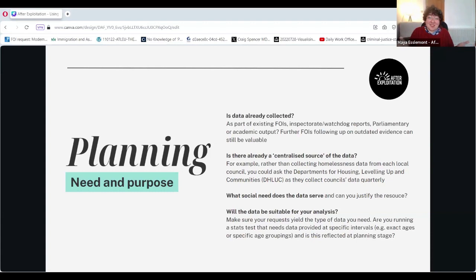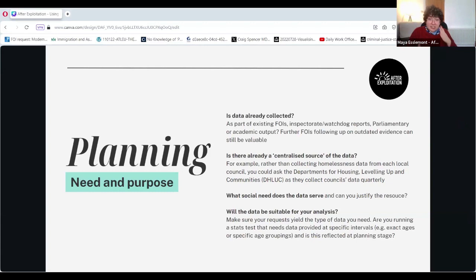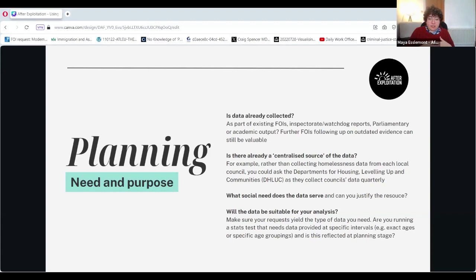That isn't always possible, which is kind of why we're here today, but it's always great to look at the feasibility first. The next consideration is what social need does the data serve, and can you justify the resource? Some projects are relatively easy — the police force project, 43 forces, brought a time commitment but was much less labour-intensive than the local authority project we're doing at the moment. It's always worth considering the utility not just for your organisation but whether there's a social benefit beyond what you do that could benefit other groups, communities, and other academics and journalists.